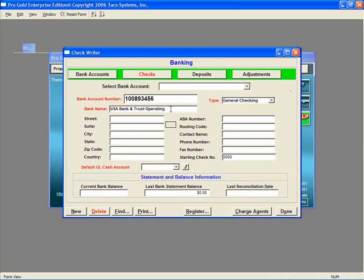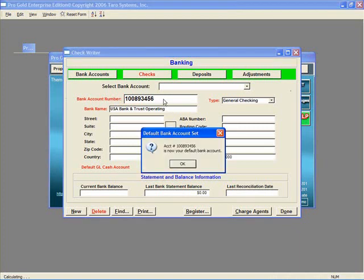However, the bank account number cannot be changed on an existing account.